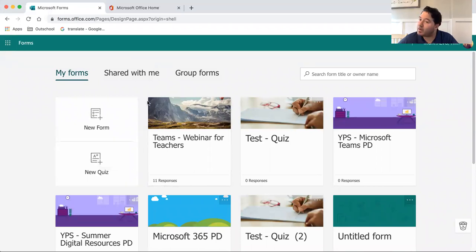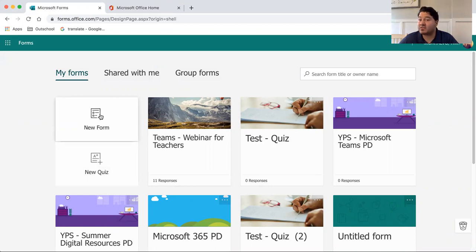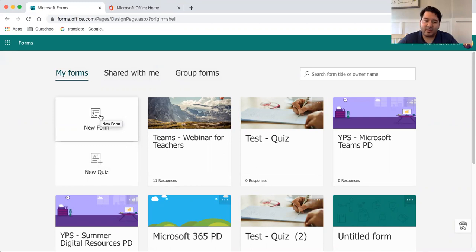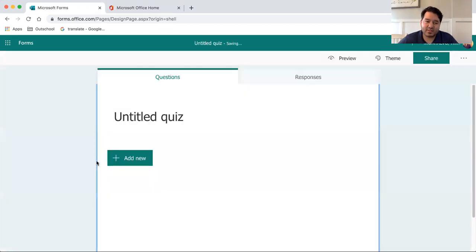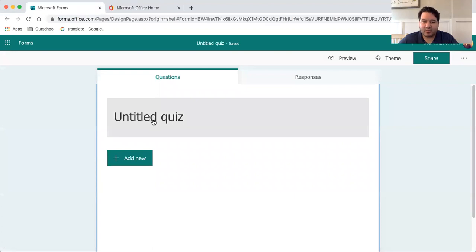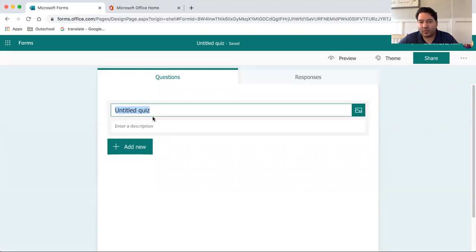Now the difference between a quiz and a form is that quizzes can be graded. Forms are great if you want to just get information from students. But if you wanted to assess them and assign a grade, you would create a quiz.